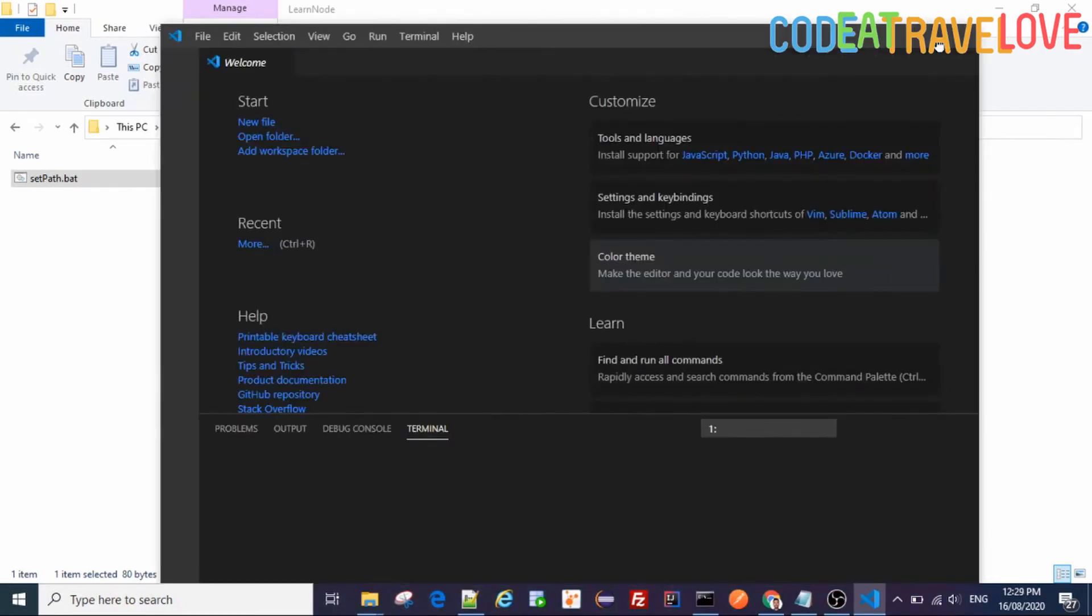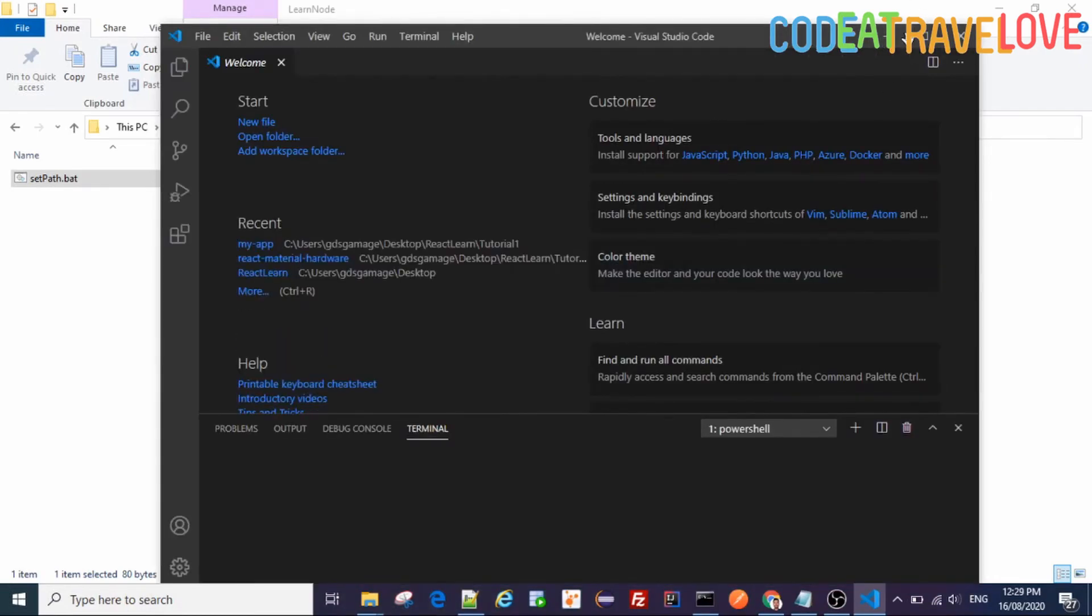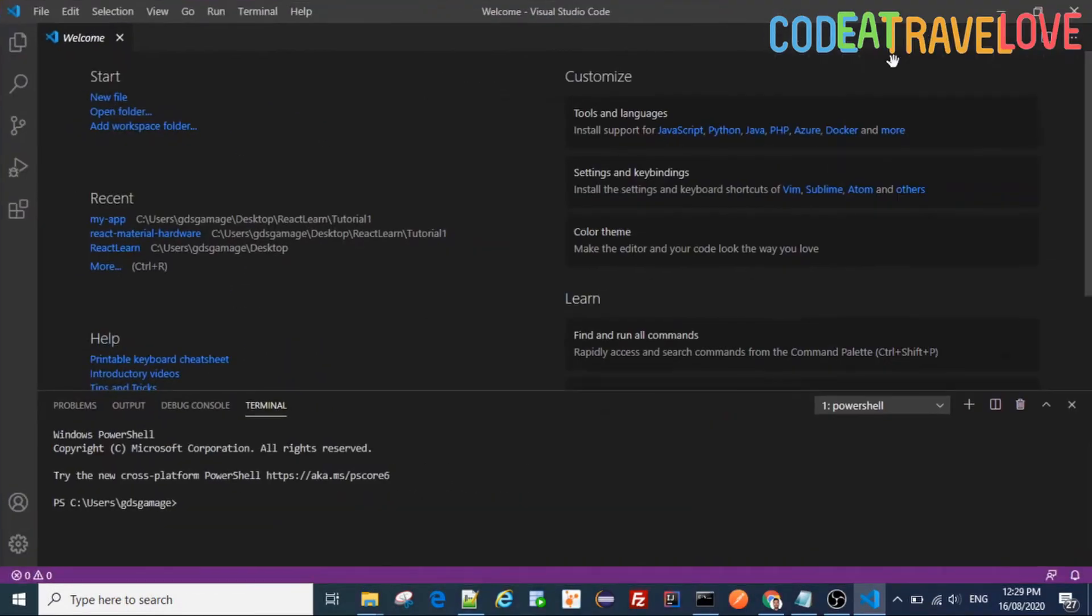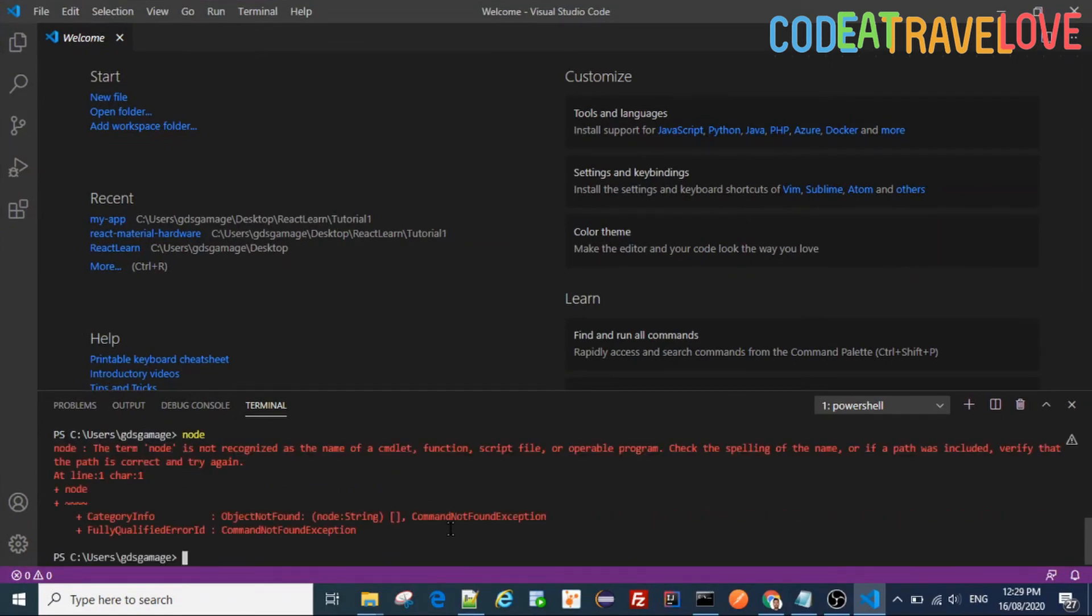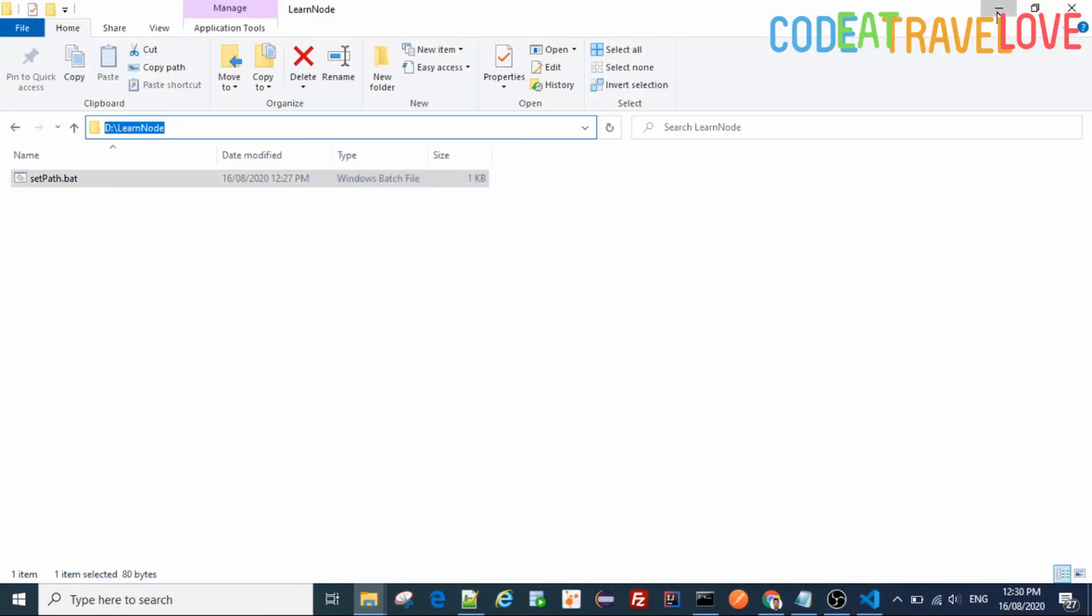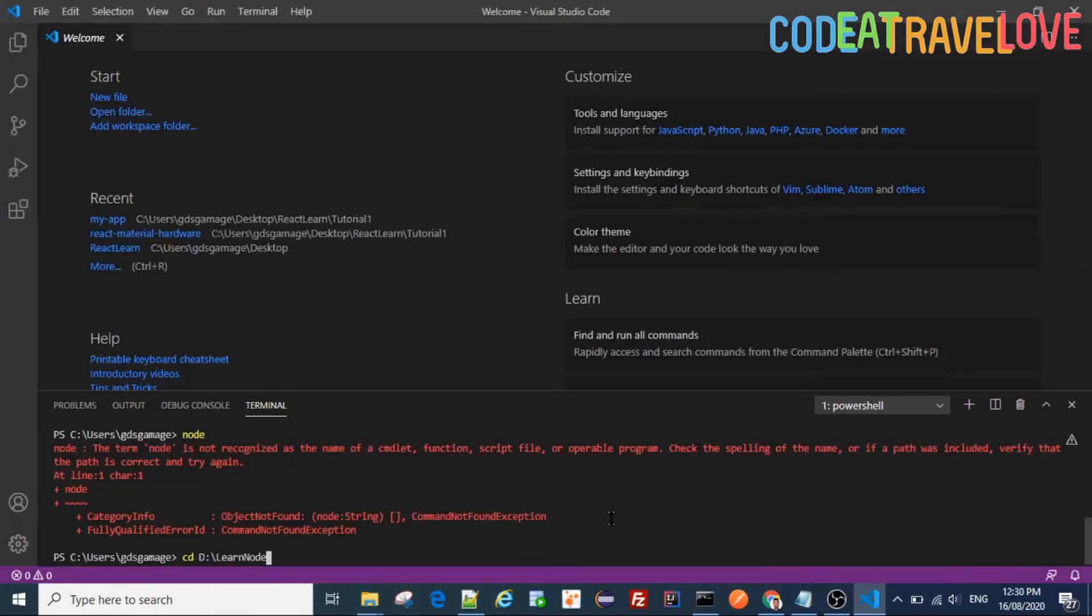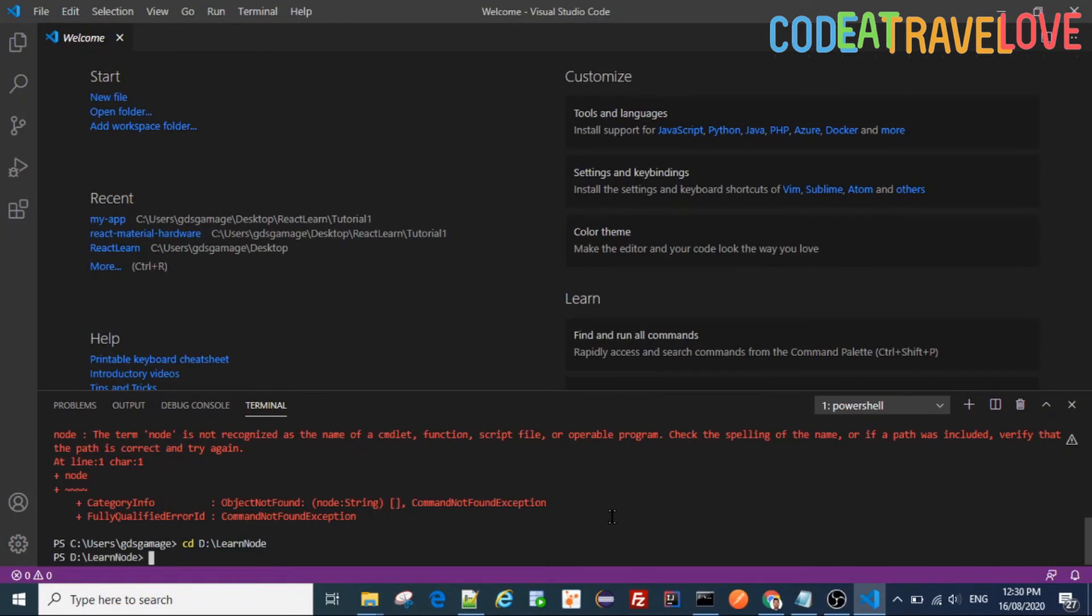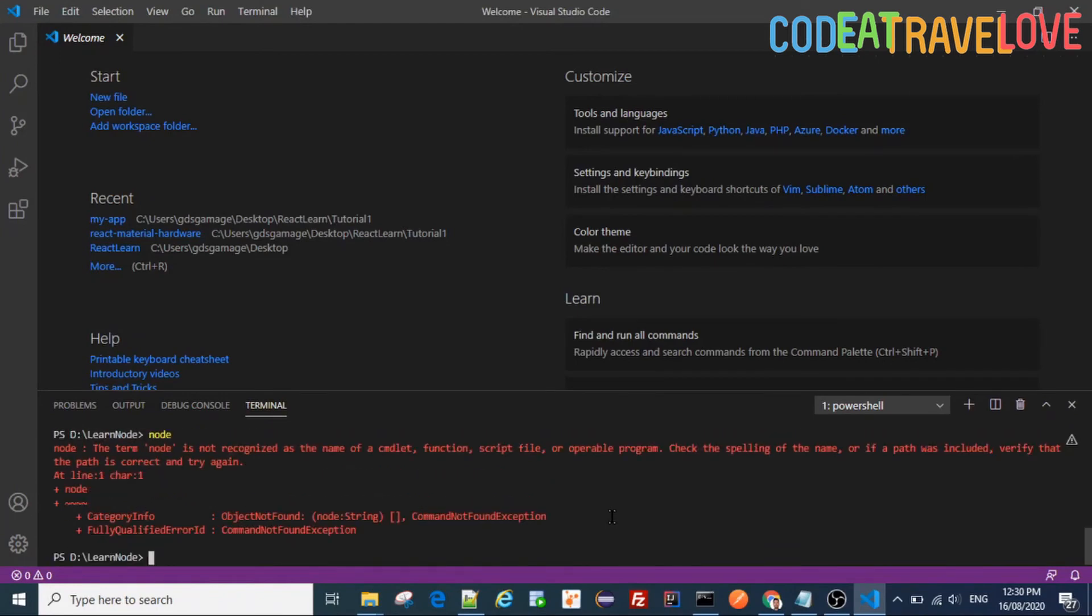So I use Visual Studio Code for this Node.js stuff. Important thing to note is that even though you set path there, you can't access node here. Now let's change directory to this folder. Let's see if it will work.